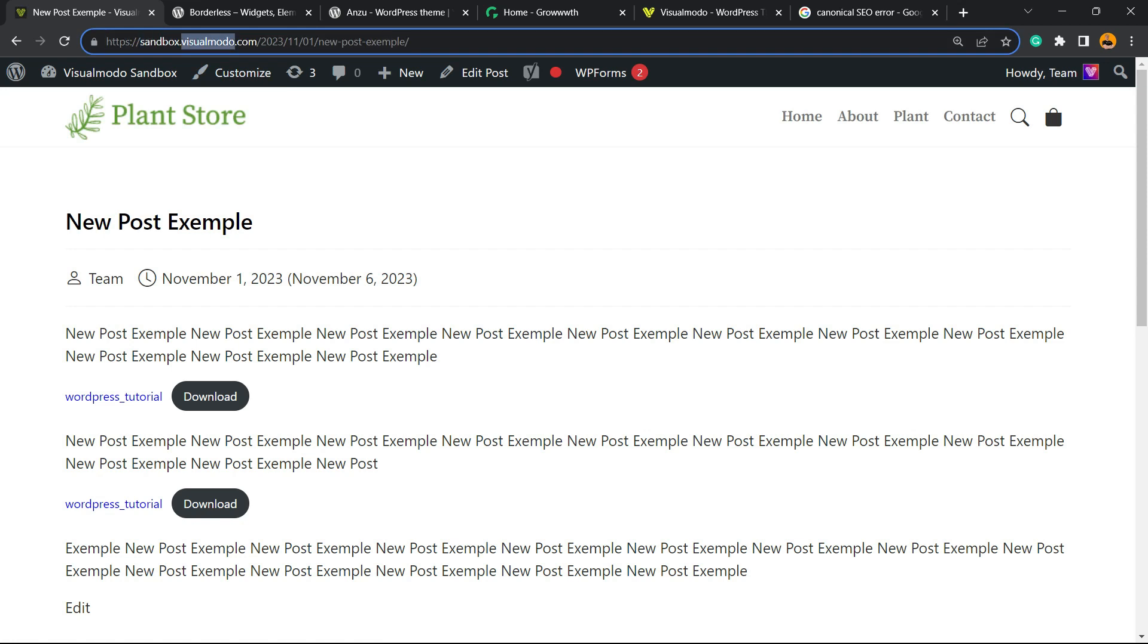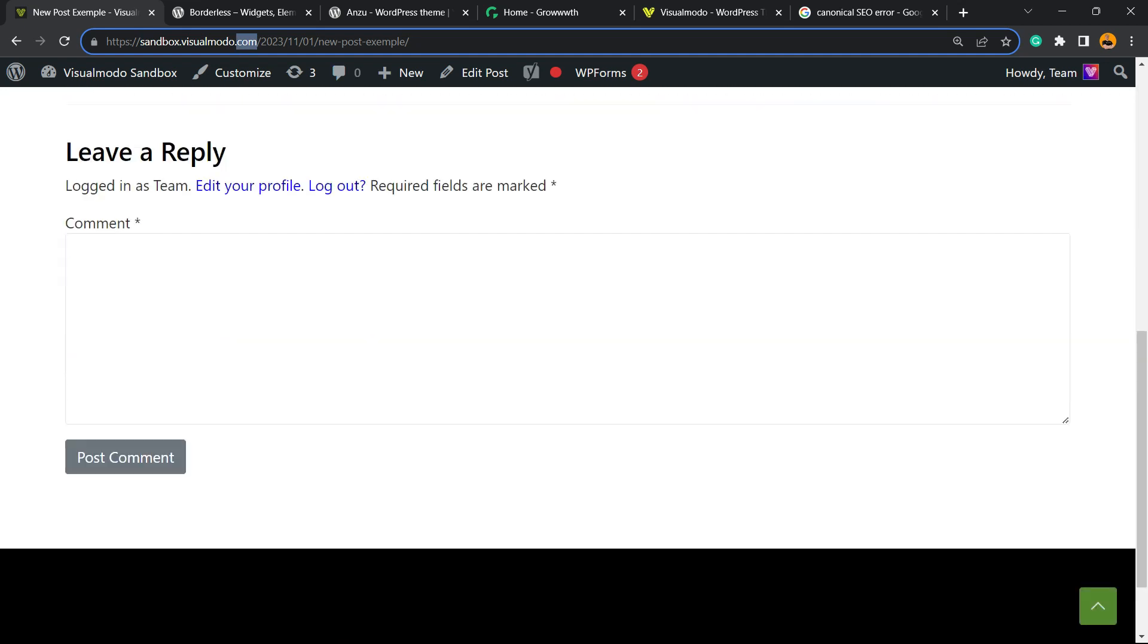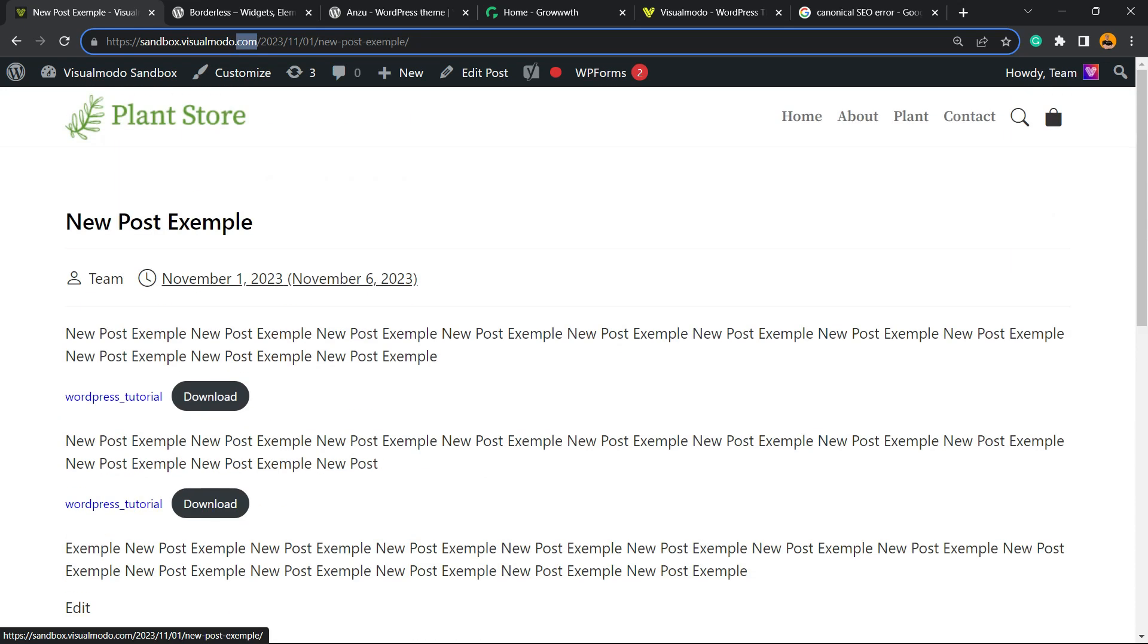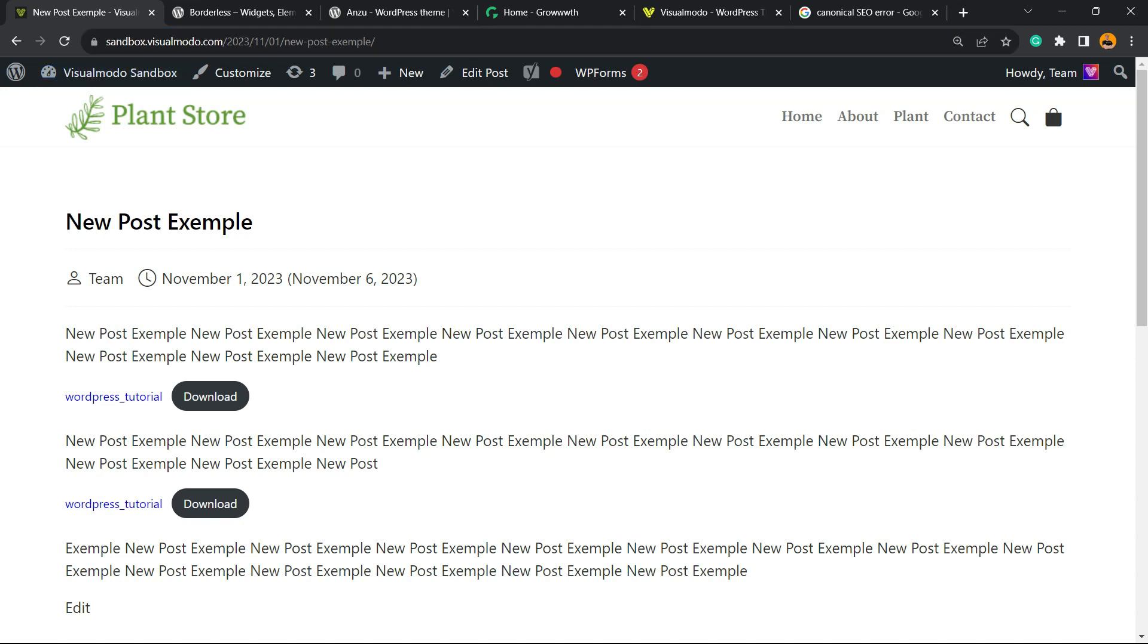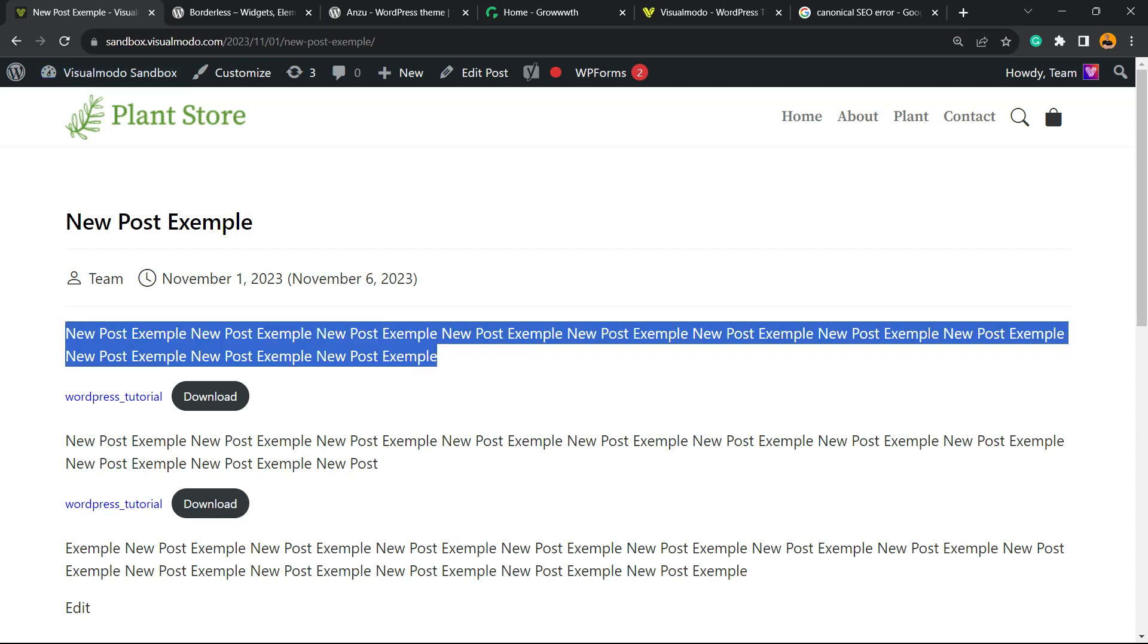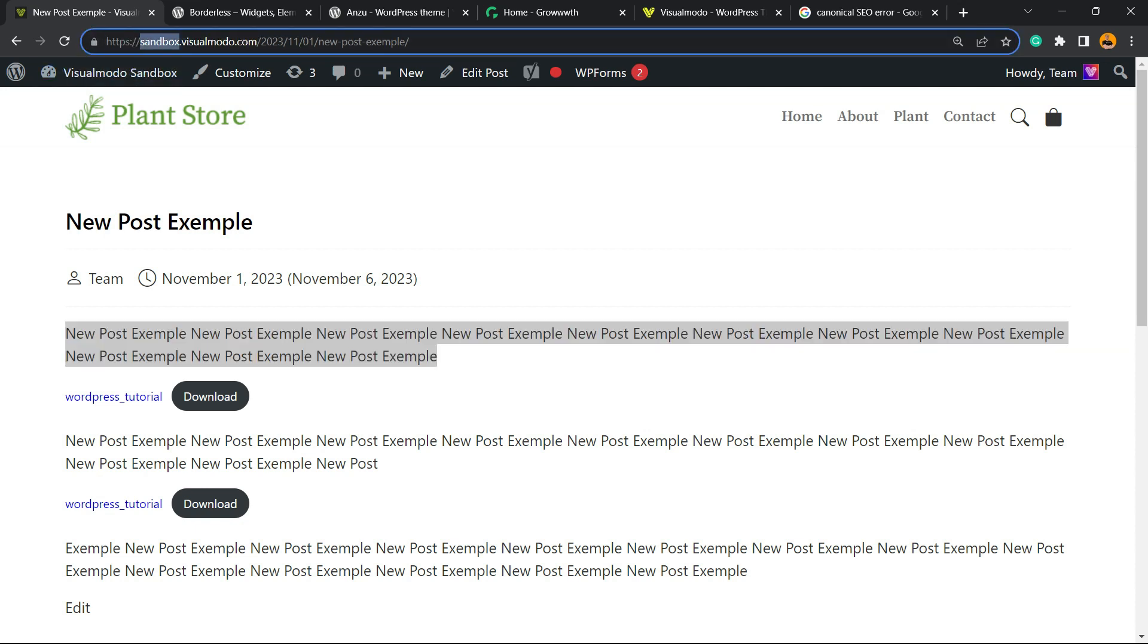sandbox.visualmoto.com—and here is the content. But imagine that we have, for example, another version of our site that is HTTP without the S. Or maybe we have a version with WWW and a version with no WWW. For example, two different versions. Or even imagine that you have AMP on your site.